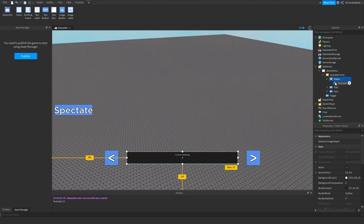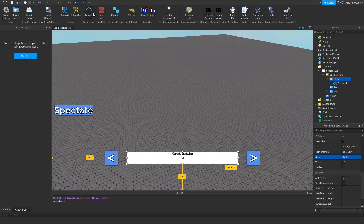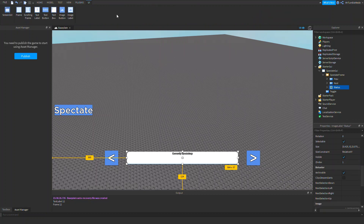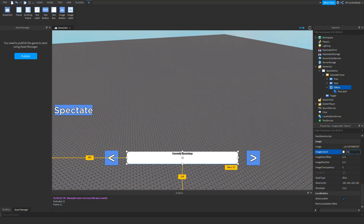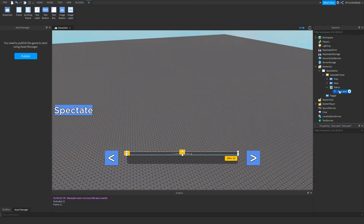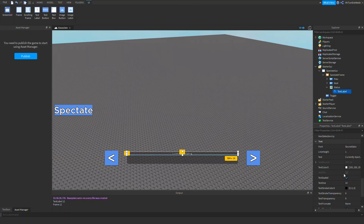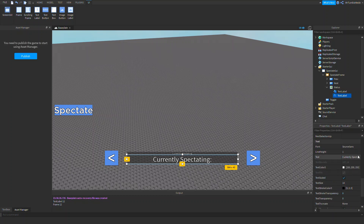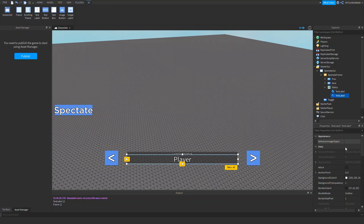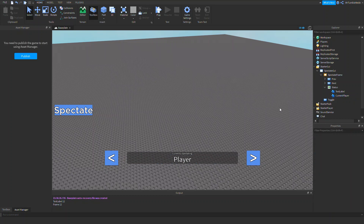Let's add roundify to this as well — roundify to the rescue. There we go. We can also add in a UICorner with radius 0.5. Then let's add a text label and call it 'CurrentPlayer'. That should be done for the basics of the UI.